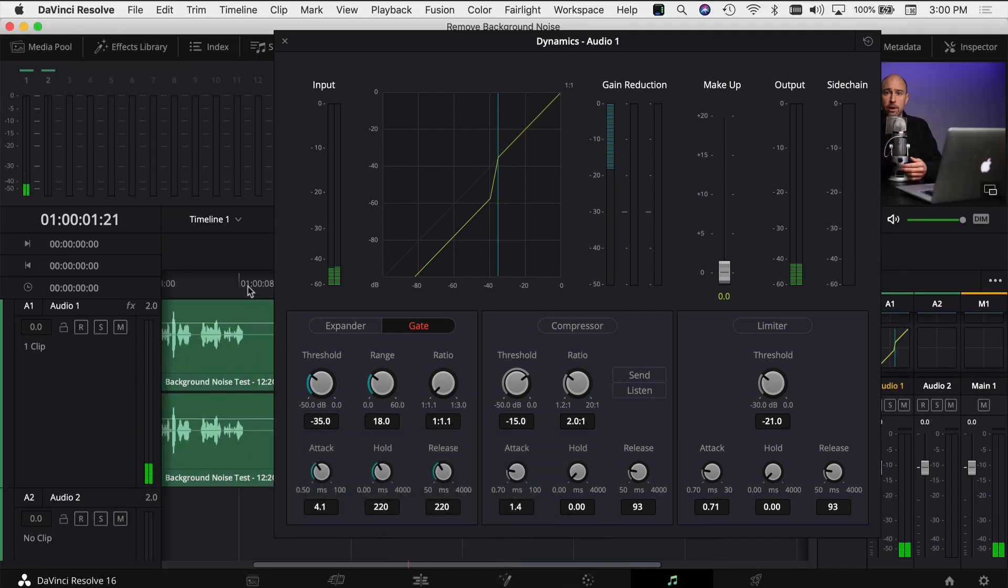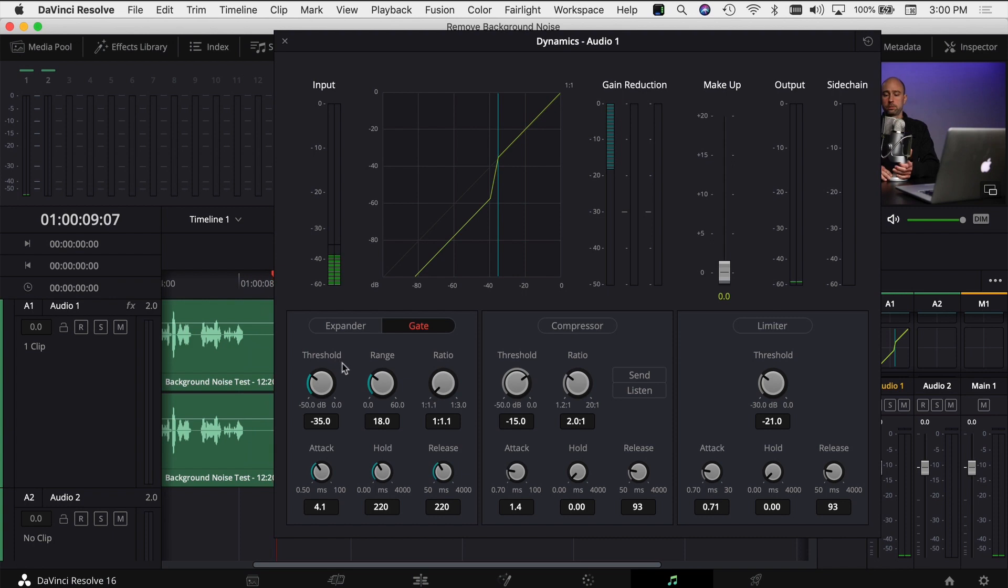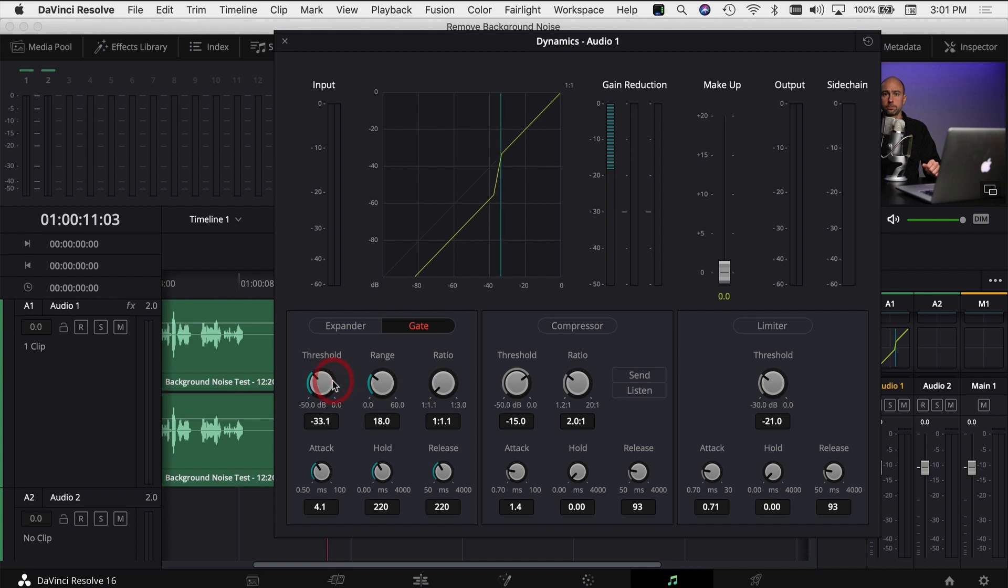So I want to come to the section of the clip where I did not have any talking, where it was just that background noise and we're going to see where it falls on our input. So it looks like maybe it peaked around 35 or so. I'm going to boost it up just a little bit more. Maybe we'll go to 30, 33 looks pretty good. And then for the range, I'm just going to leave that as it is. So let's go back.